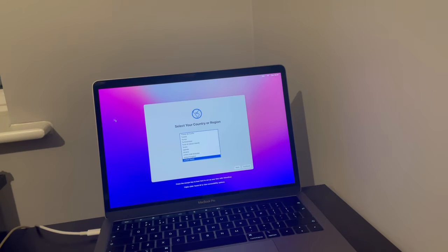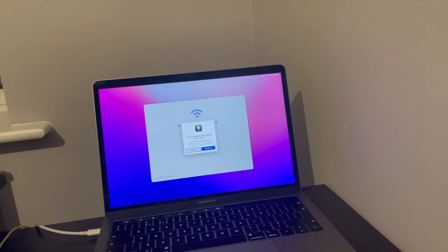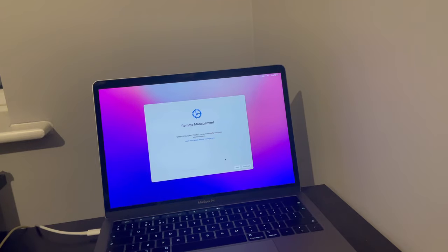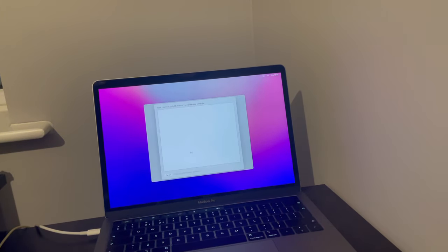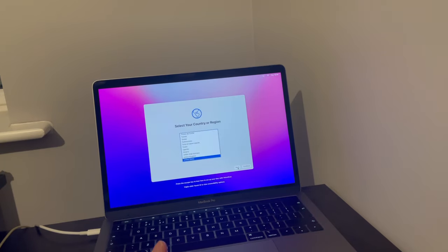Let's select United Kingdom, that's where I am, and continue. As you can see, remote management lock — you can't go any further. You hit continue and this comes up: some kind of enrollment, allowing a company to manage your computer and so forth.